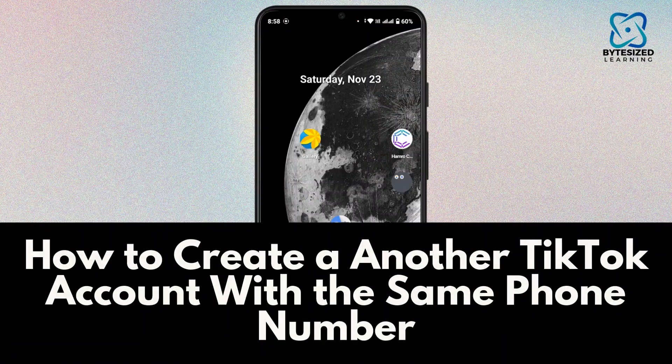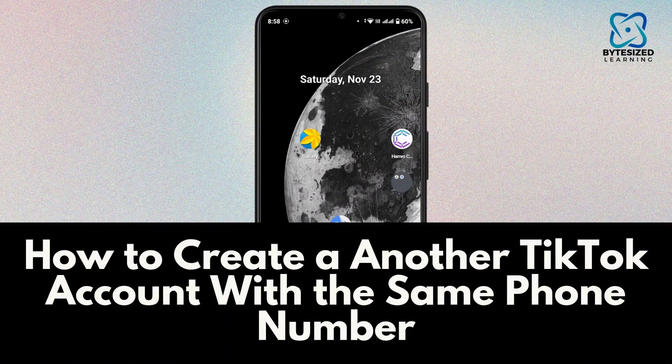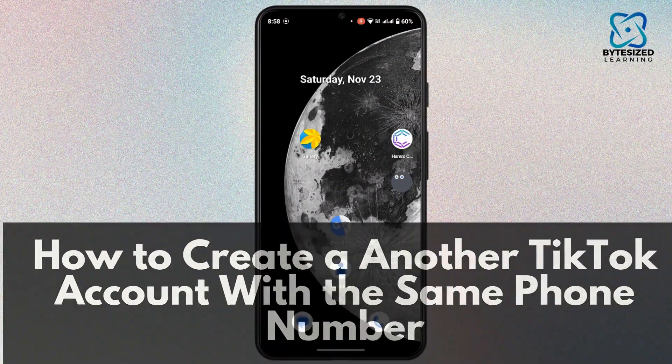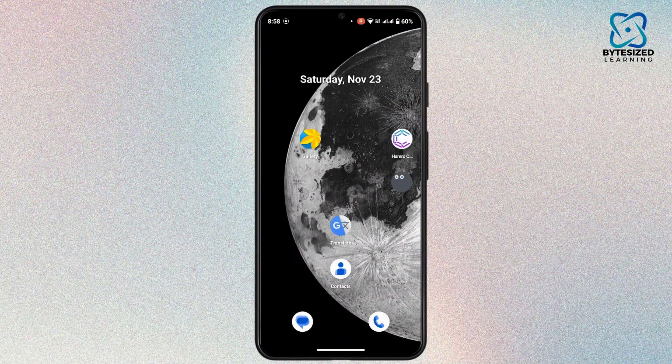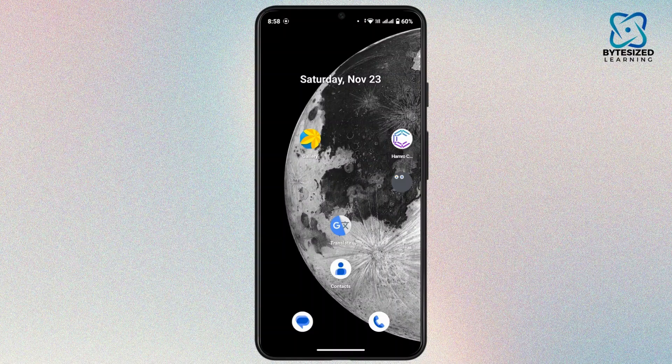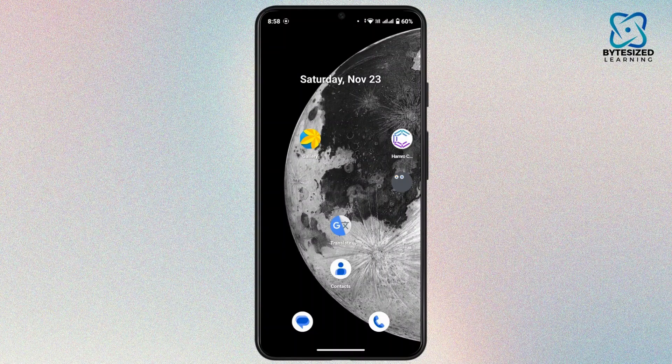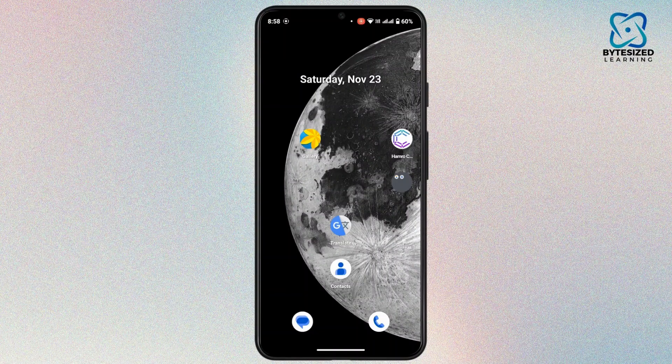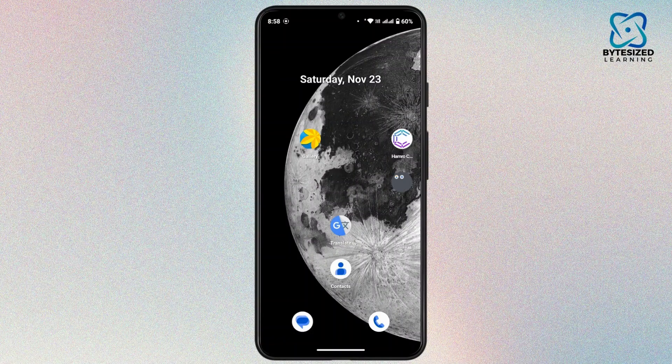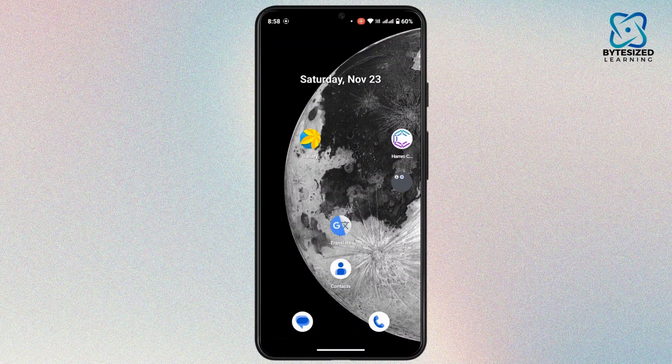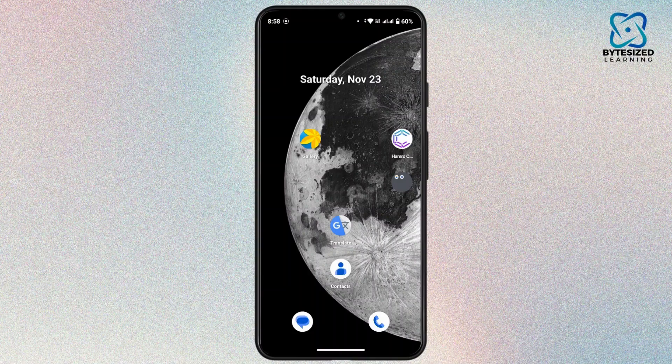How to create another TikTok account with the same phone number. Hi everyone, this is Kate and welcome back to another tutorial. On today's video, we will see if we can create another TikTok account with the same phone number, or is it possible to create multiple accounts with the same phone number. So to find out, let's get started.